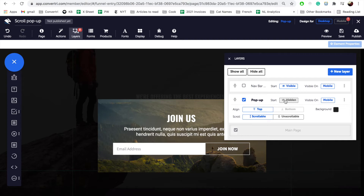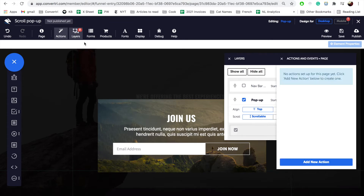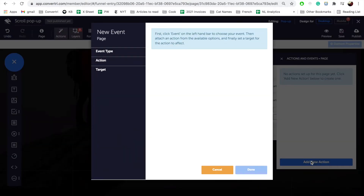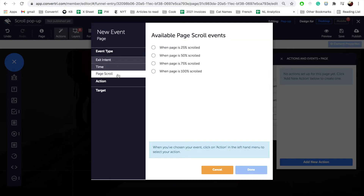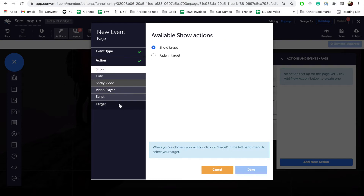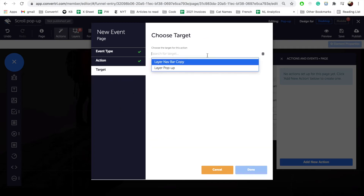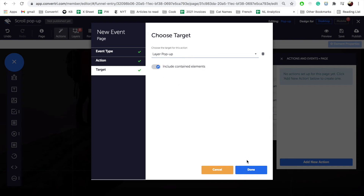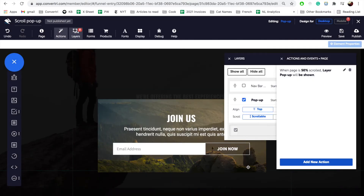This is a page level action, so we need to set this up using the page level Actions button on the top toolbar. Click on the Actions button to open the actions and events list. Click on Add New Action. The new events dialog will open and we'll need to set the event, action, and target before pressing Done — they can be set in any order. Set the event type to Page Scroll when page is at 50%. Set the action to Show Target. Finally, set the target to Layer Popup — Include Contained Elements. Then select Done. This action will now be listed in your page's actions and events.